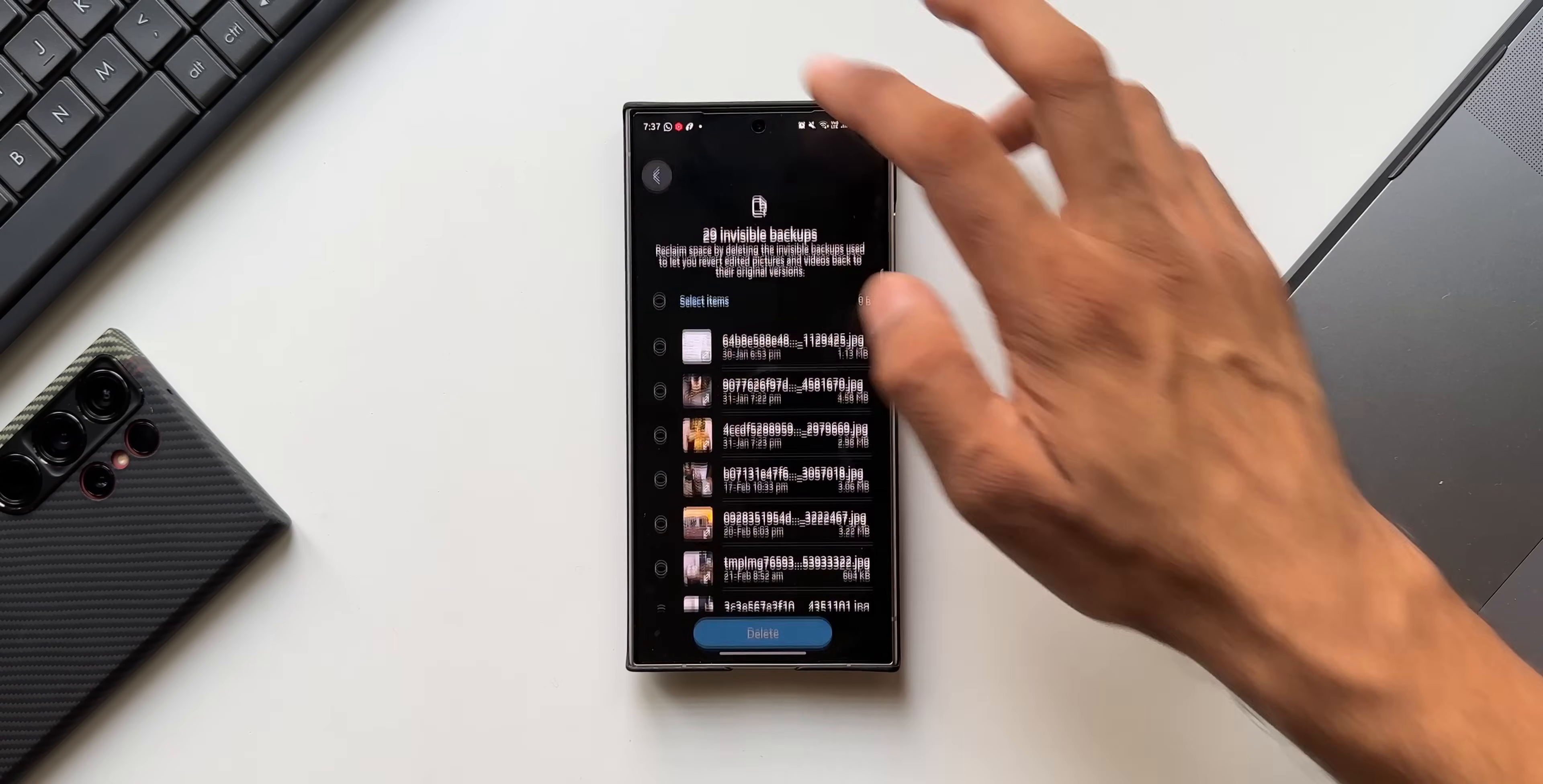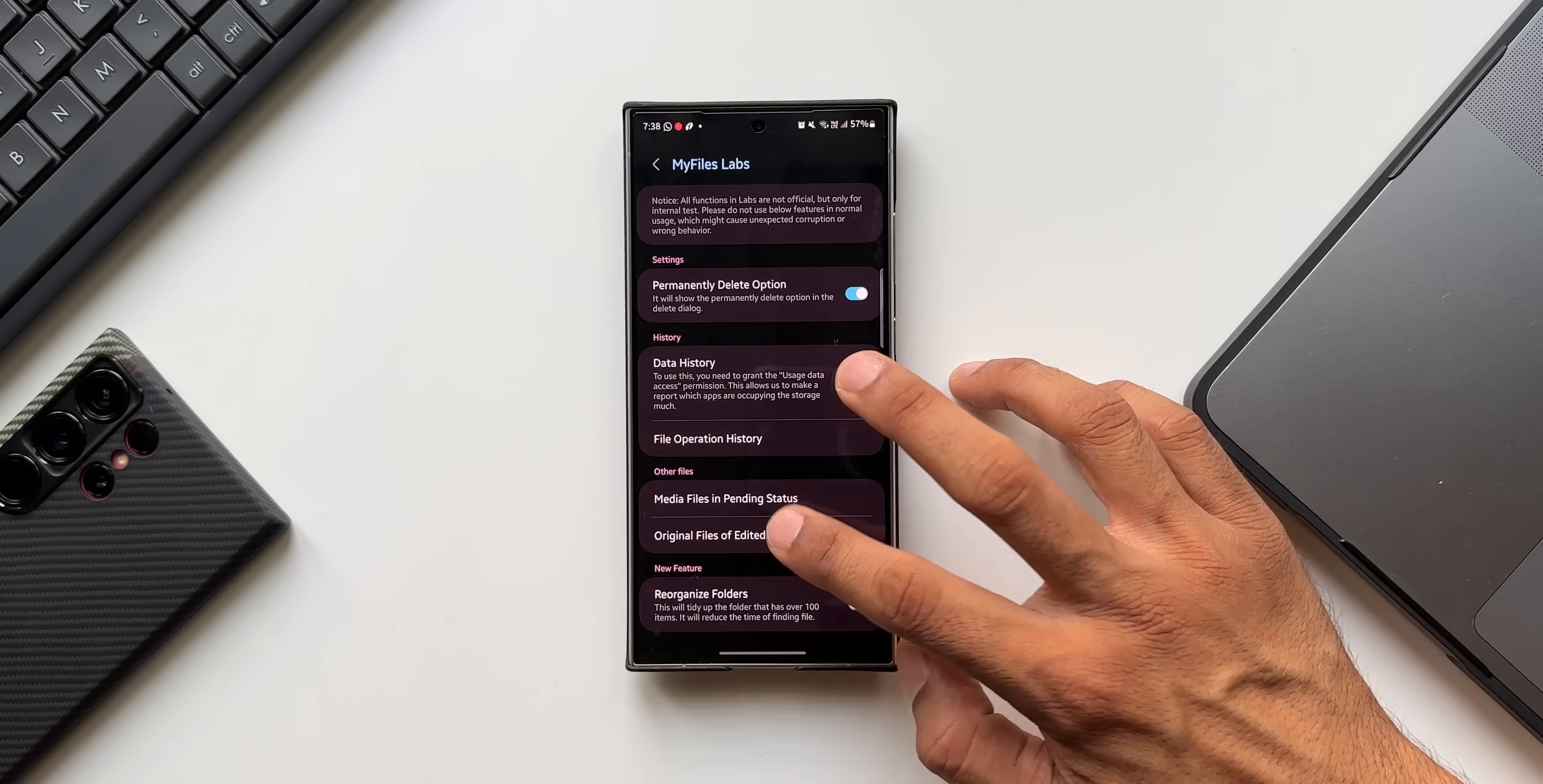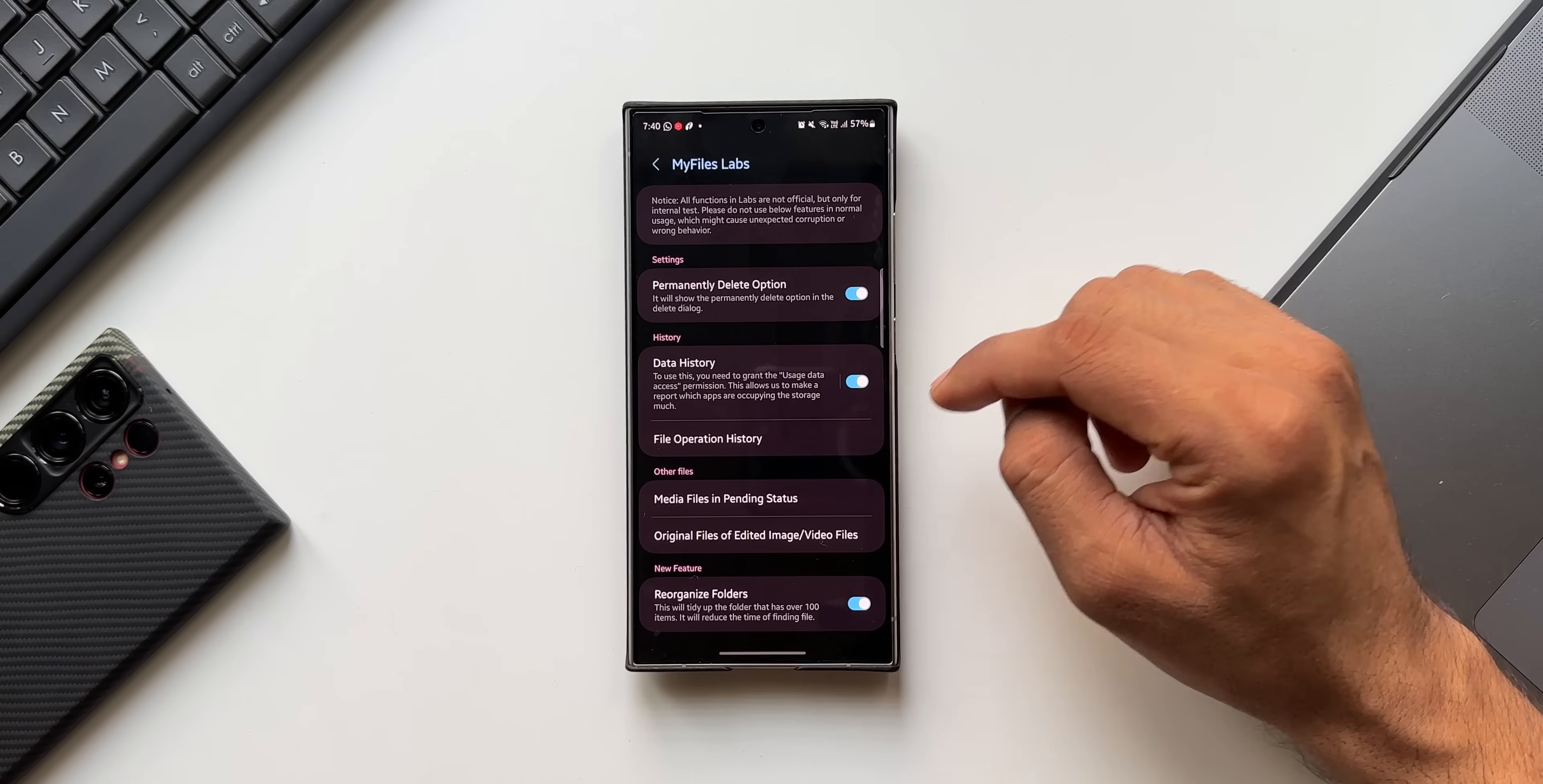And here it looks like this back button is working. Let me do that again. Let's see, yes this back button is working. But if you go to File Operation, when I tap on back button it doesn't work. When I tap on Media Files in Pending Status, when I go back it is working. Original Files of Edited Images, it is working. Data History, it is not working. So there is some bug here. The back button is not working in all the options that we have here. Maybe this is because this is a Labs feature. They are still experimental features.